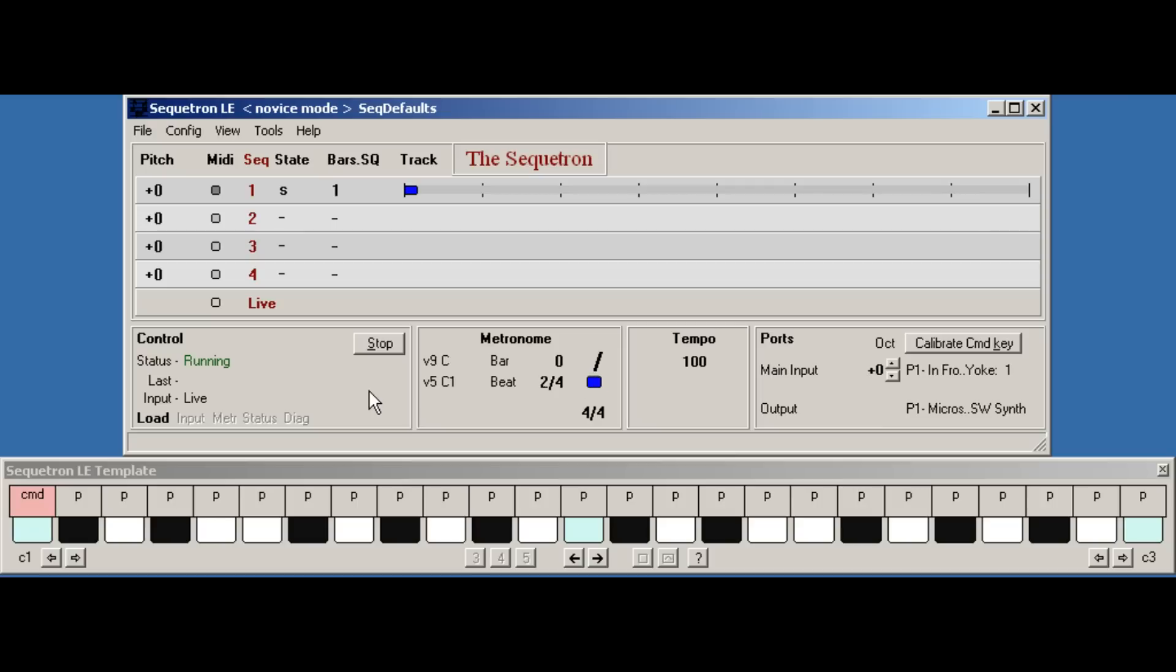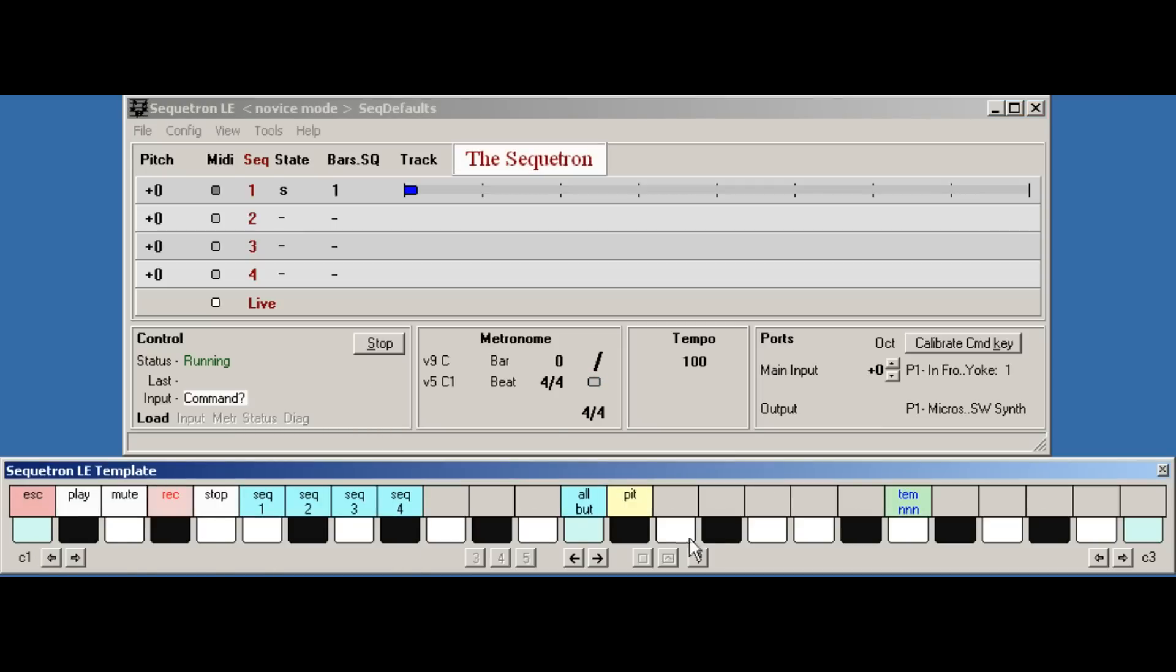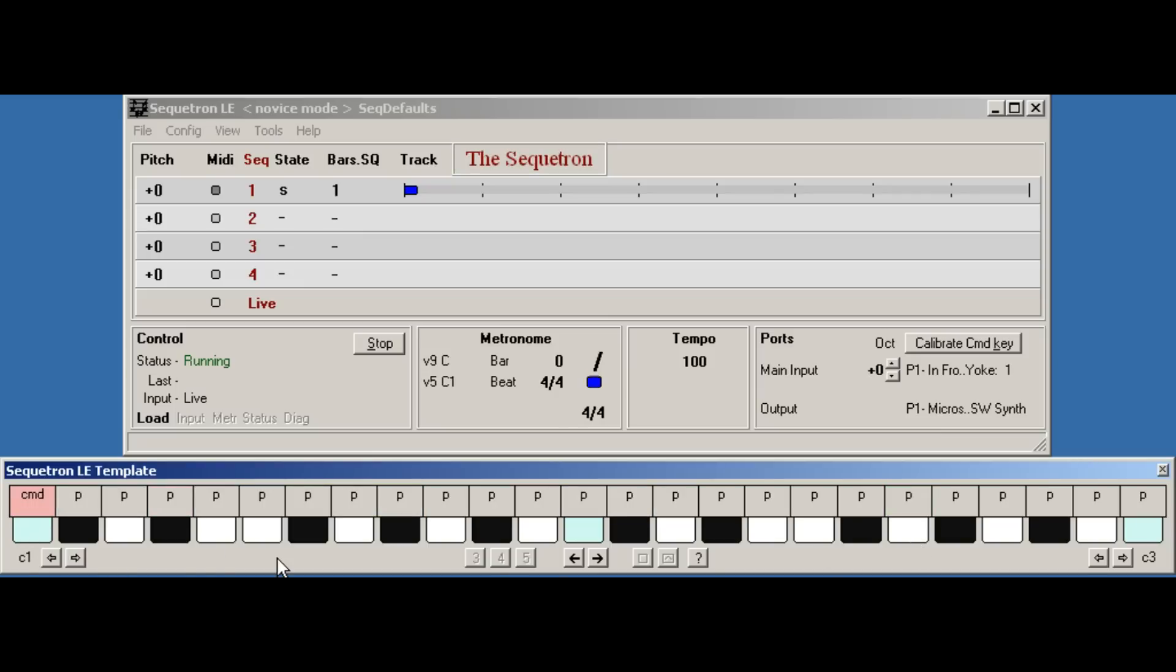Normally if you wanted to change the tempo you would do it on the fly using the tempo command over here, but we'll be covering that in the next part. Now we're ready. Start the audible metronome, command, sequence one, play.